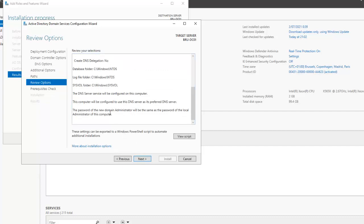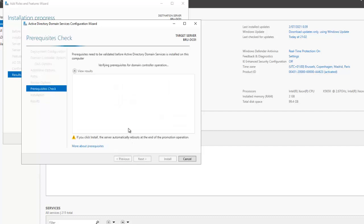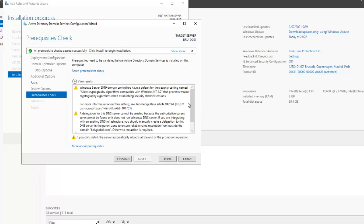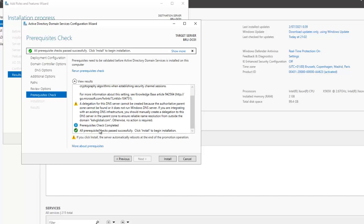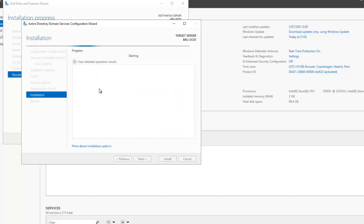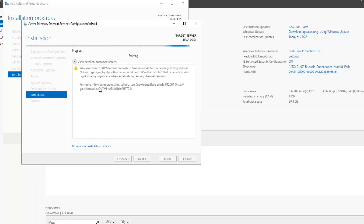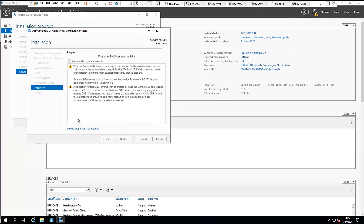We can scroll down to review the options, then click next to start the prerequisites check. All prerequisites checks passed successfully, so click install. The installation will take some time, after which the server will restart and you'll log on to the domain controller.